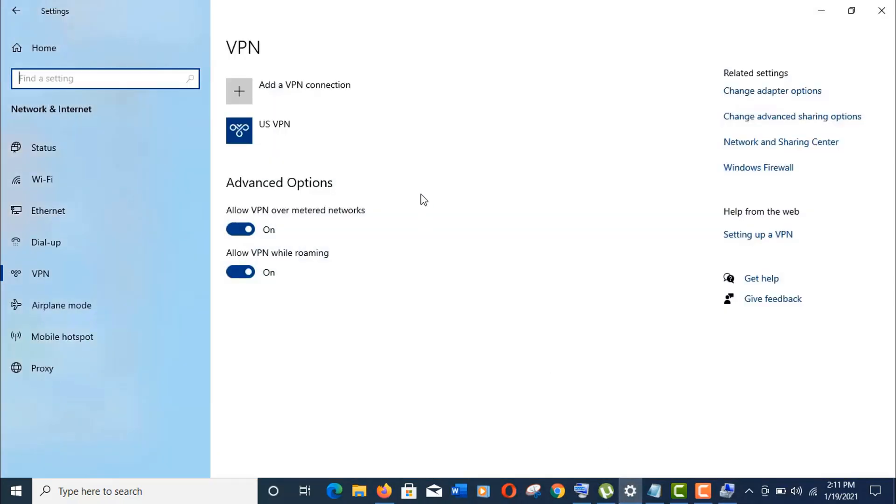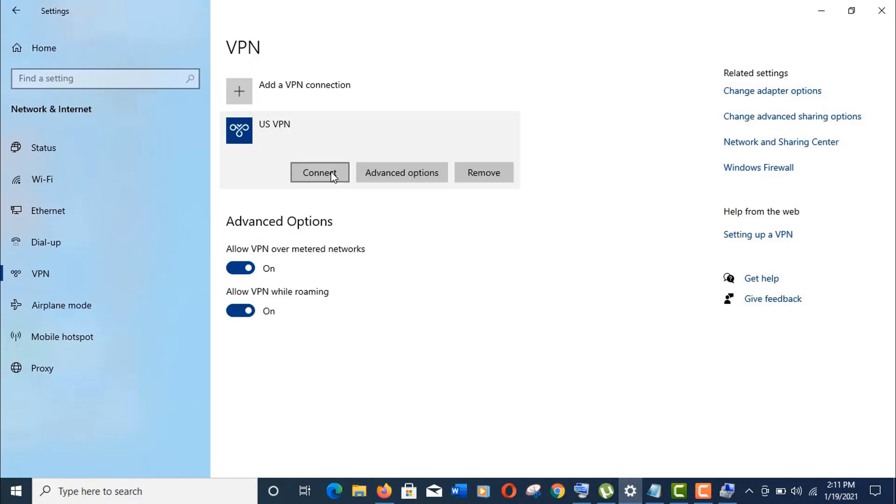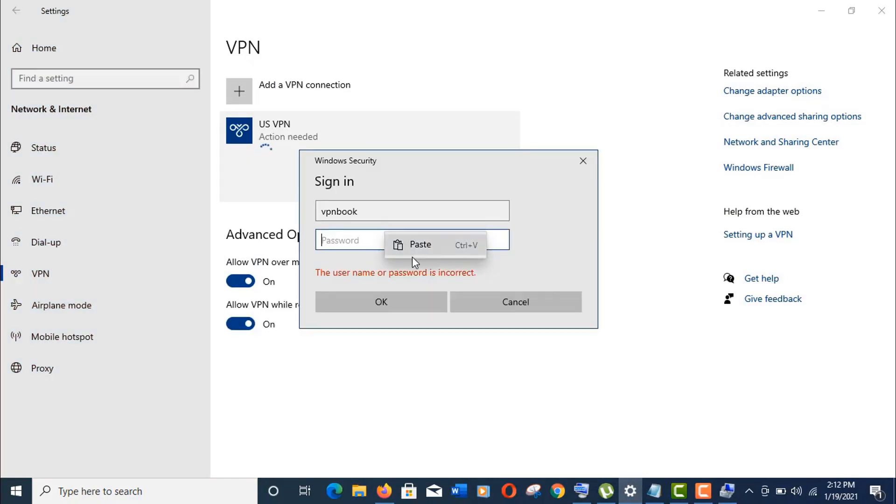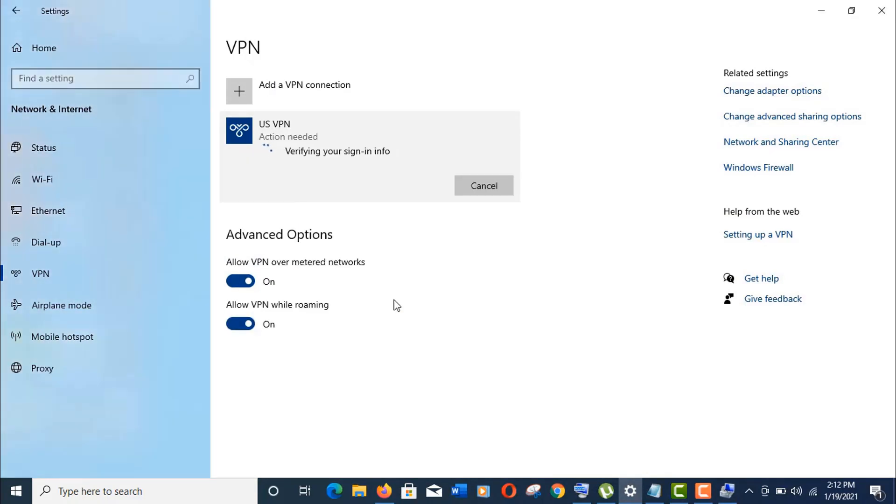Now let's go back to our VPN option again. Now try to connect it. Give the sign-in credentials like before. Click OK. Hopefully it will be connected this time, like this.